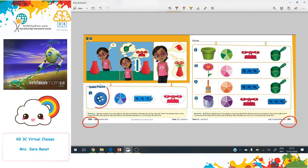First, look at this button. We cannot measure the color, but we can tell about the color. We can use the cubes to measure the height of the button, and we can measure the weight of the button using the scale.